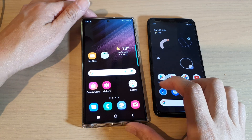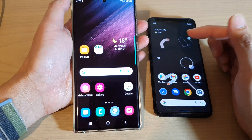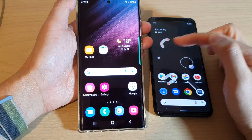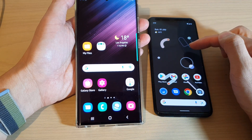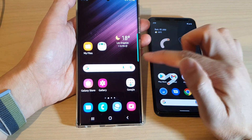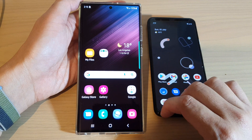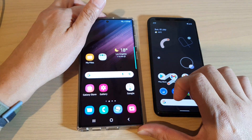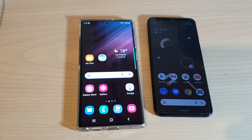In this video we're going to take a look at how you can transfer data from an older Android device to your Samsung Galaxy S22 series using a USB cable.